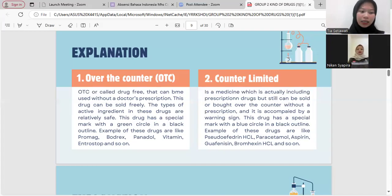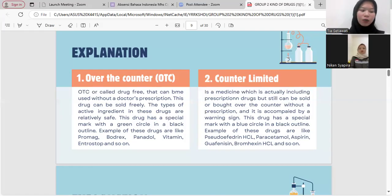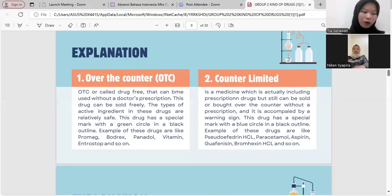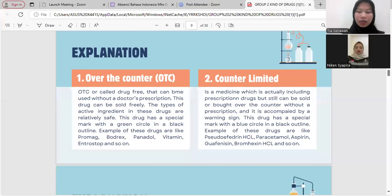Untuk kategori pertama, kita bisa membeli obat-obatan tanpa resep dokter. Obat ini juga dapat dibeli dengan bebas dan bahan aktifnya relatif aman. Ada tanda khusus dengan lingkaran hijau dan garis hitam. Contohnya seperti Romah, Bodrex, Panadol, vitamin, Entrostop, dan lain sebagainya. Yang kedua, obat terbatas sebenarnya termasuk obat resep tapi masih bisa diperjualbelikan tanpa resep dokter, disertai tanda peringatan dengan lingkaran biru. Contohnya: Pseudoefedrin HCl, paracetamol, aspirin, guaifenesin, bromhexine HCl.